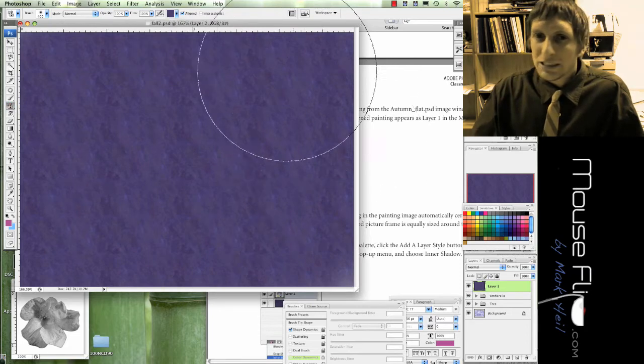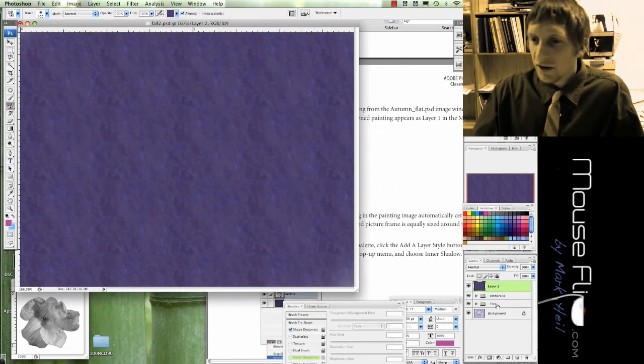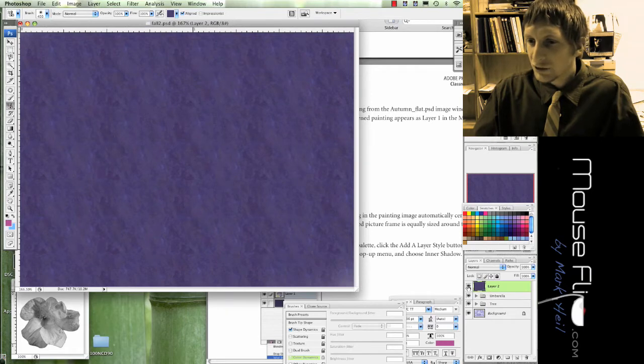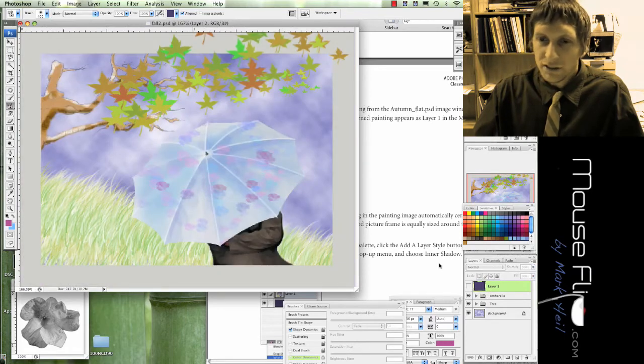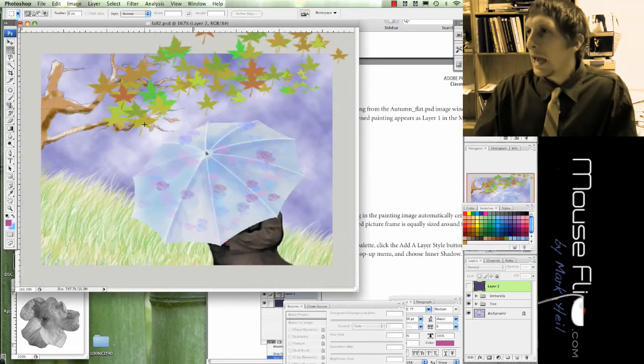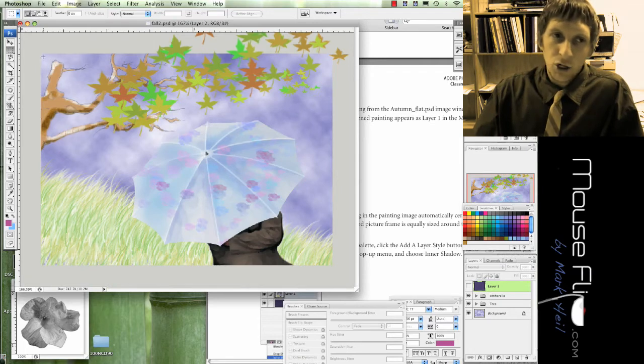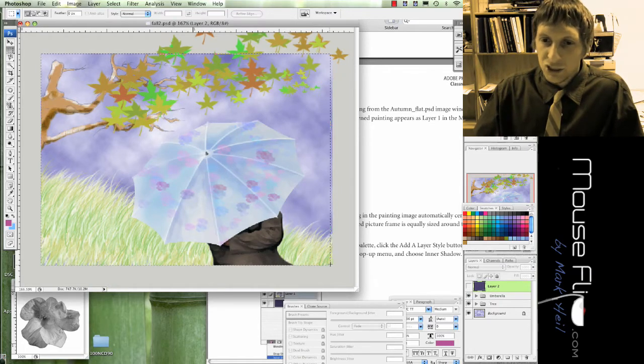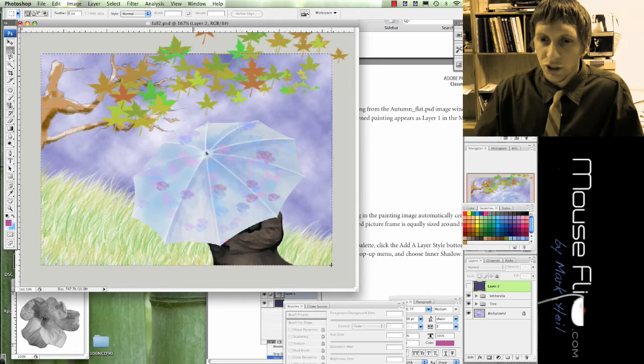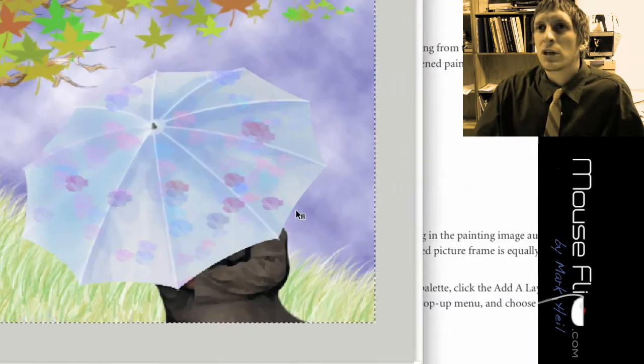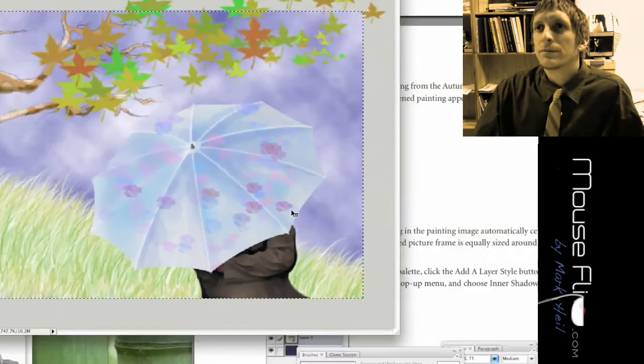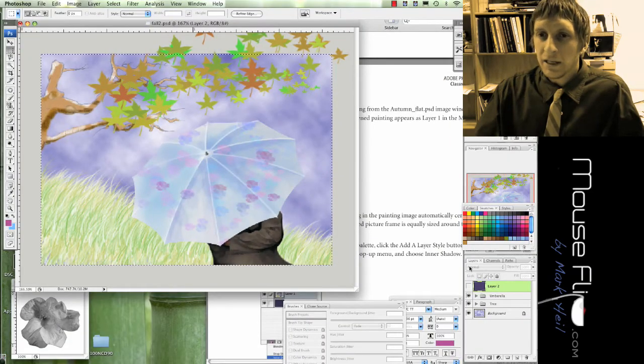So what we need to do is basically cut out a section of this. So let's go ahead and hide our layer first. Hit the M key for marquee, and select the square around your image with the marquee tool.